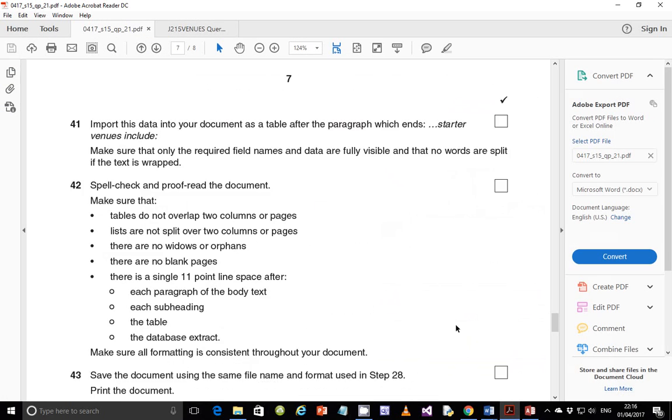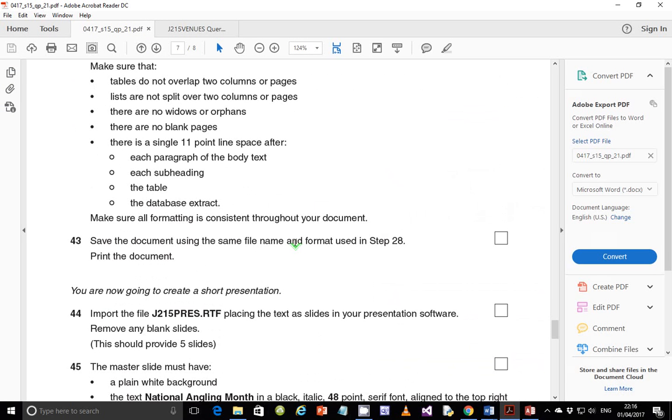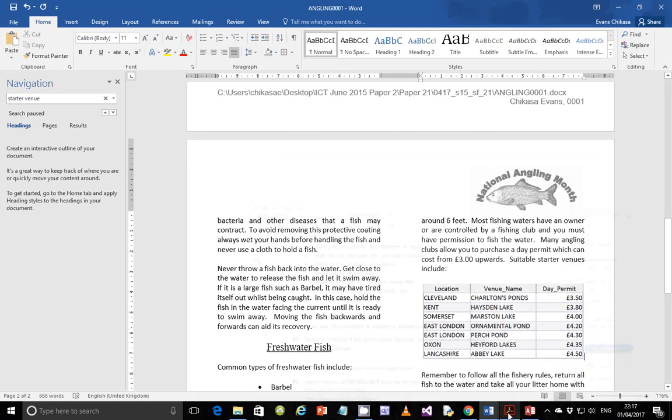Next, step 43, save the document using the same file name and format using step 28 and print the document. So in this case, you just need to click on save. So just click on save and the document is ready for printing.